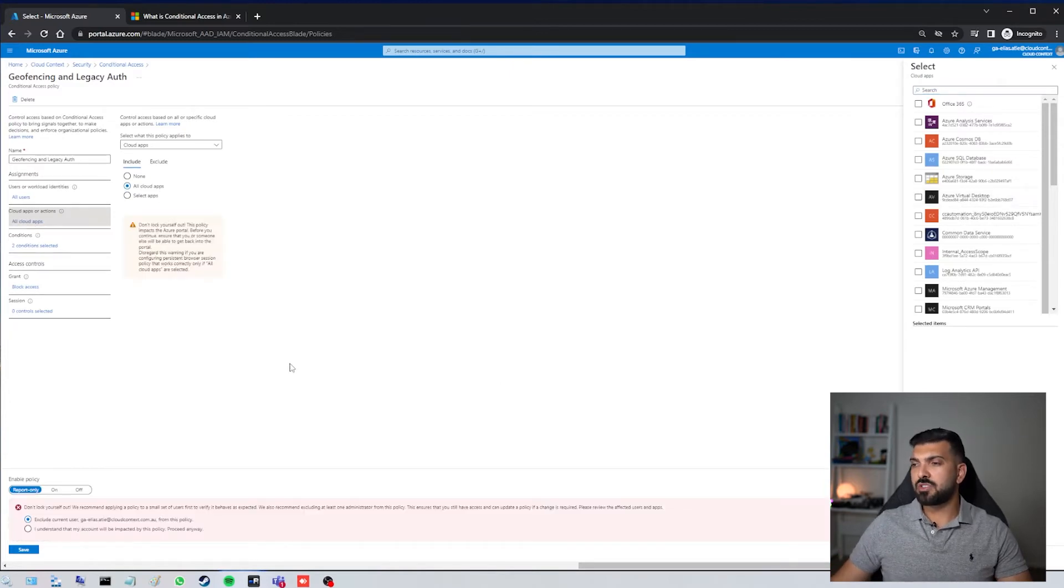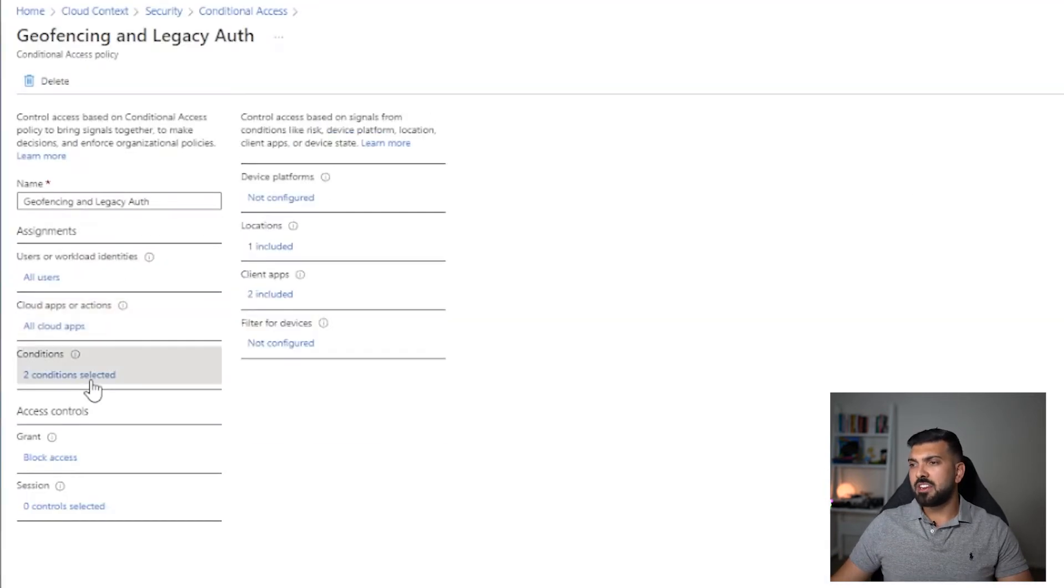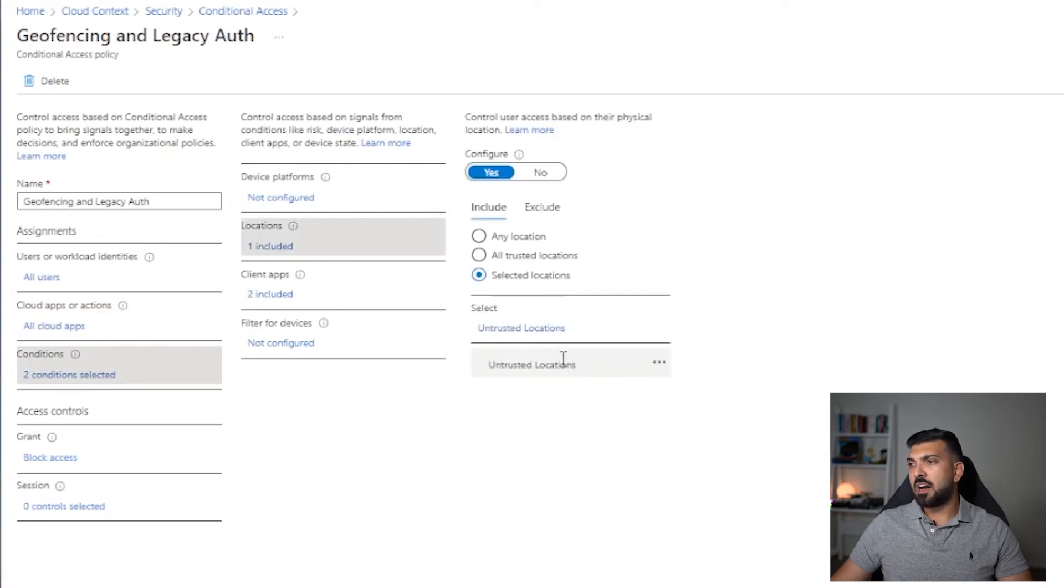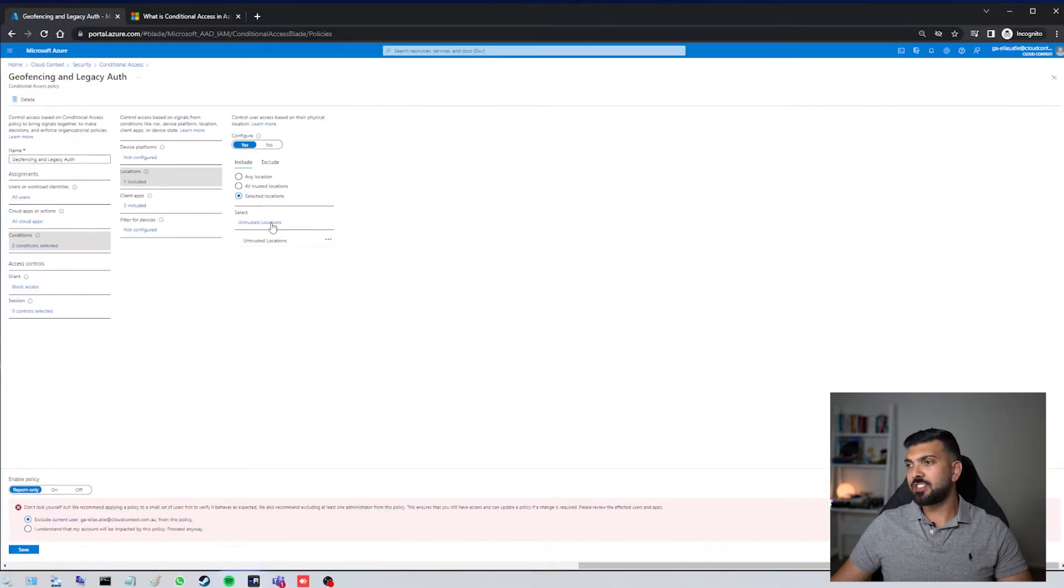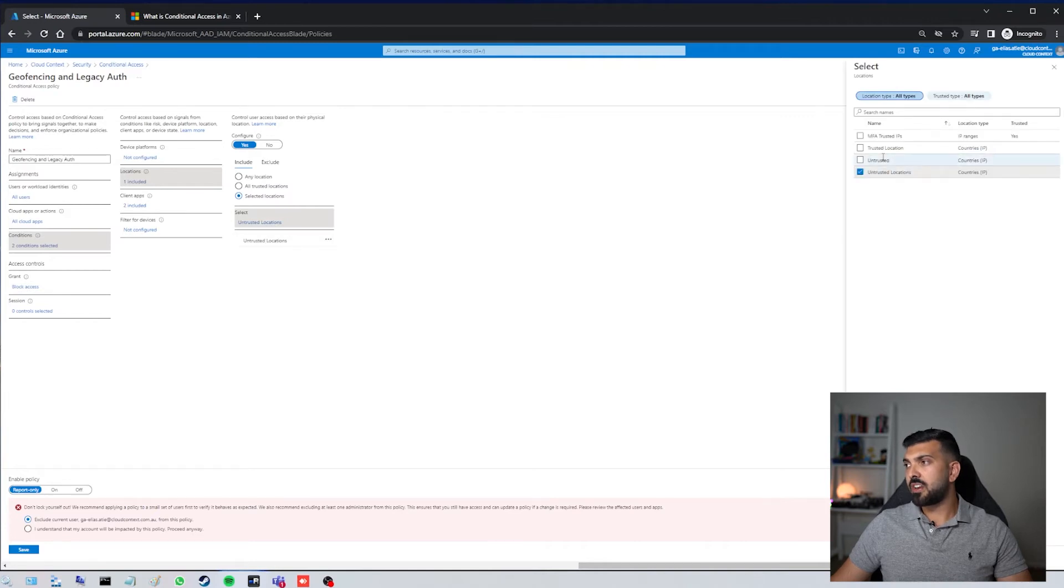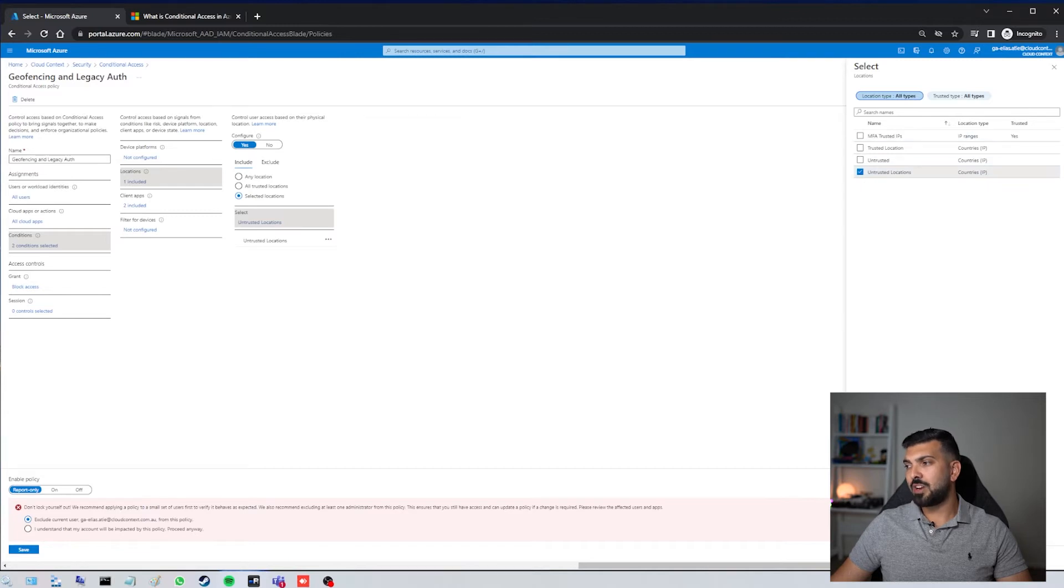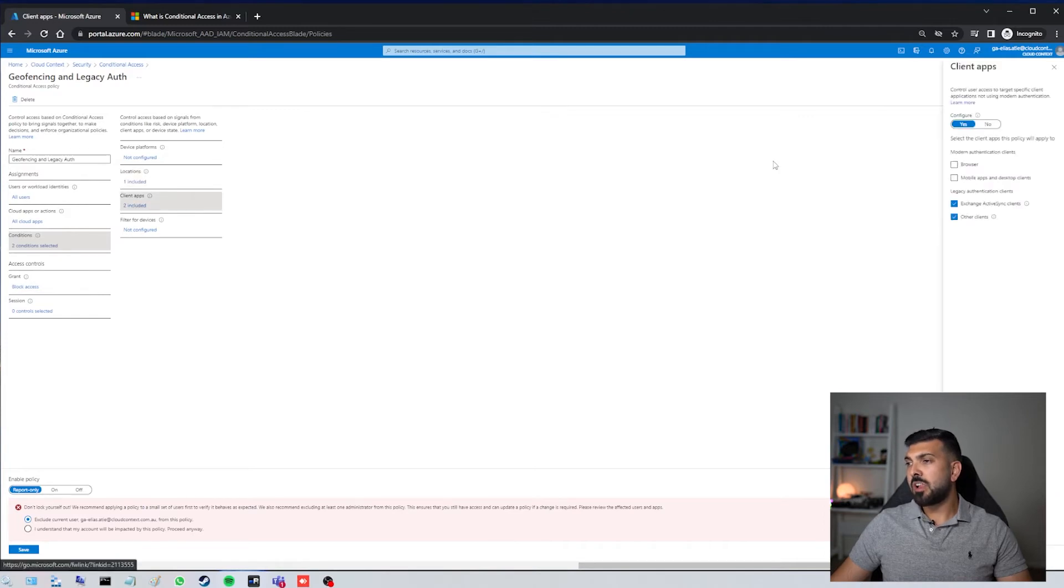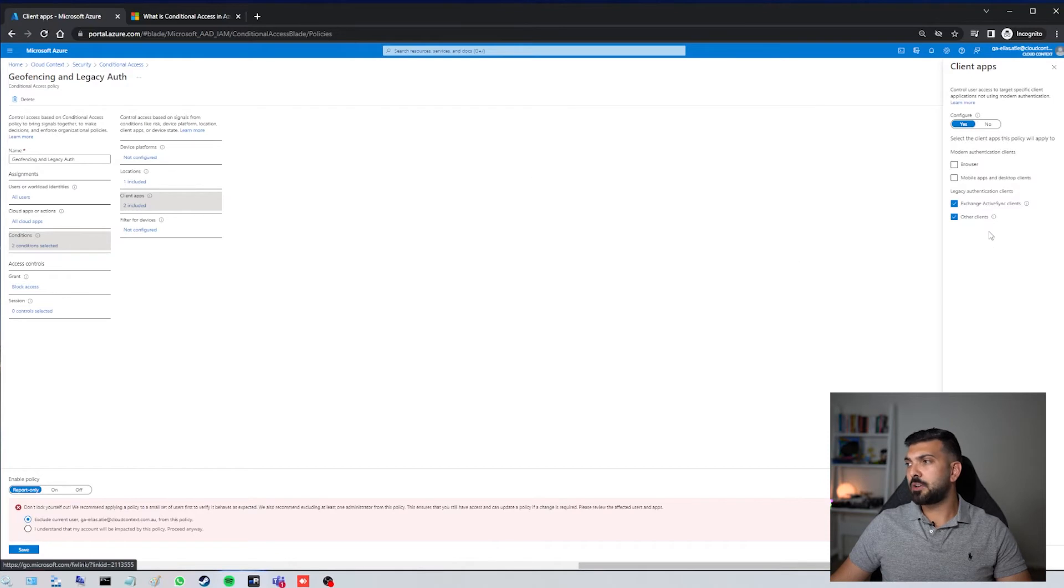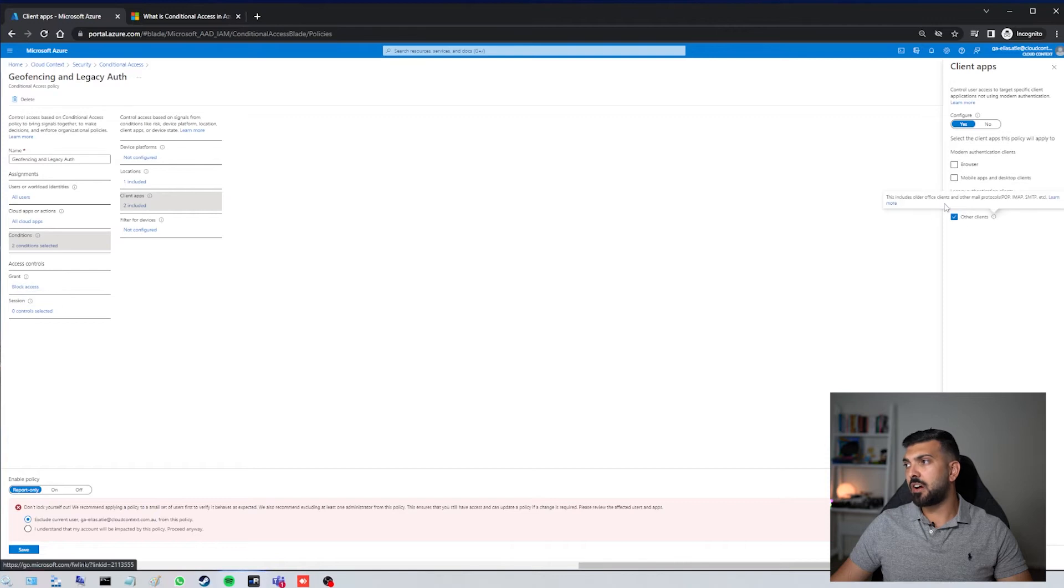In this case, I want to make sure it's all cloud apps and my conditions are going to be that the locations are all untrusted locations. So I'm going to go selected locations and untrusted locations, and I've got a named location here with all countries that aren't Australia, which I will show you in just a moment. Then I'm going to go down to client apps because this is a two-part conditional access policy, and I have also blocked Exchange ActiveSync and other clients, so I've blocked legacy authentication in this.